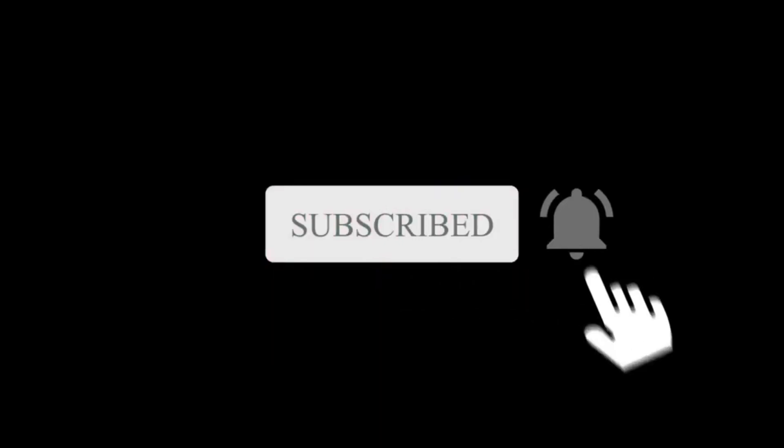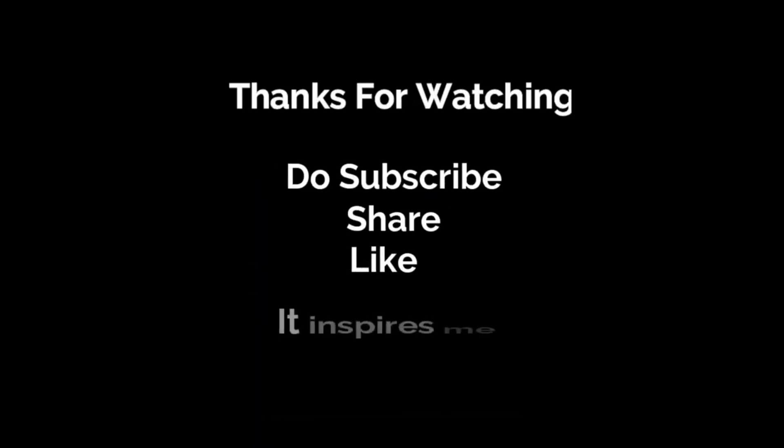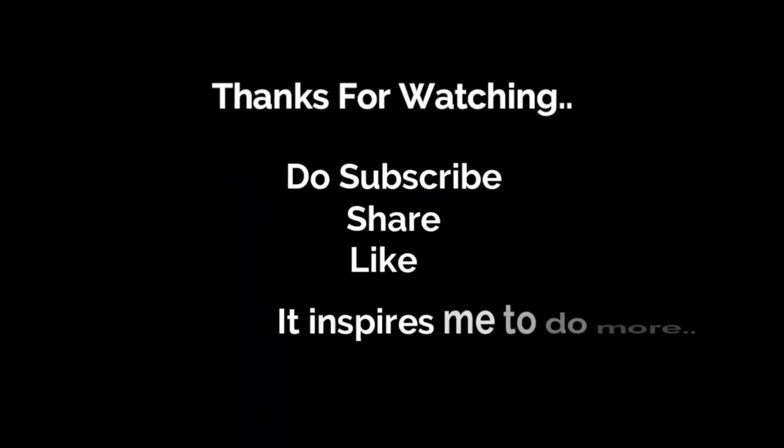Thank you friends for watching this video. Do consider subscribing to this channel because more and more projects and several tasks would be uploaded on this channel. Thank you.